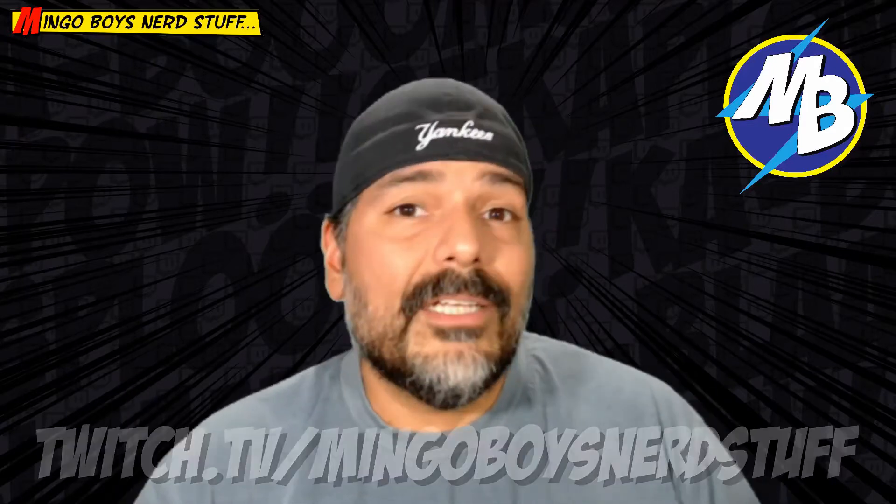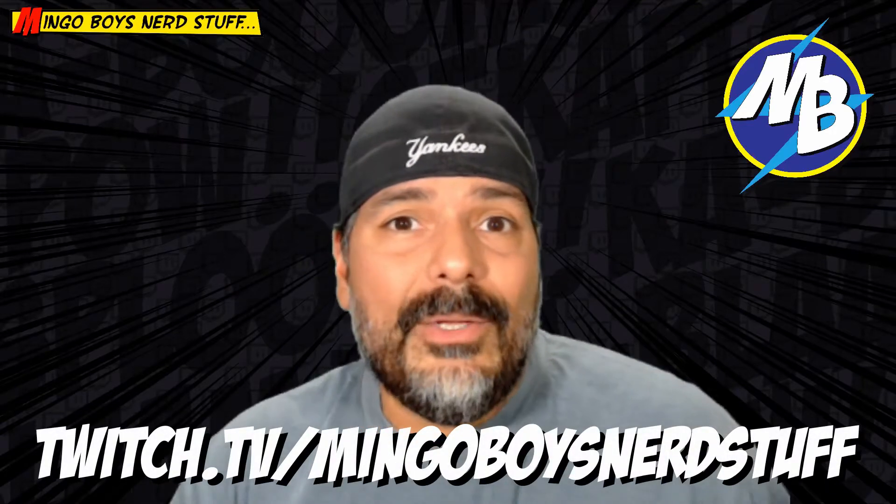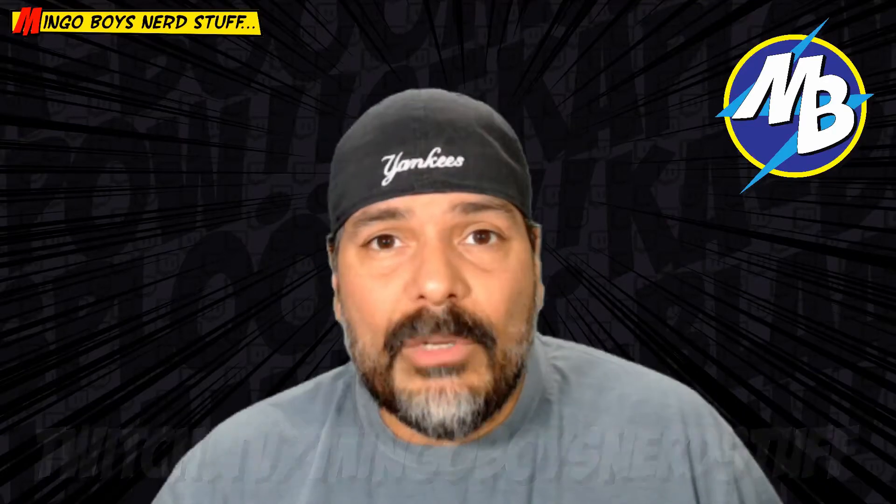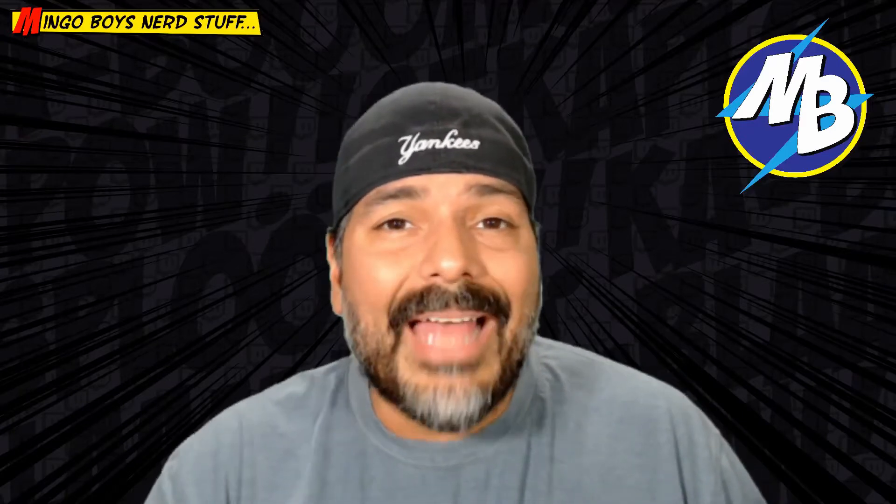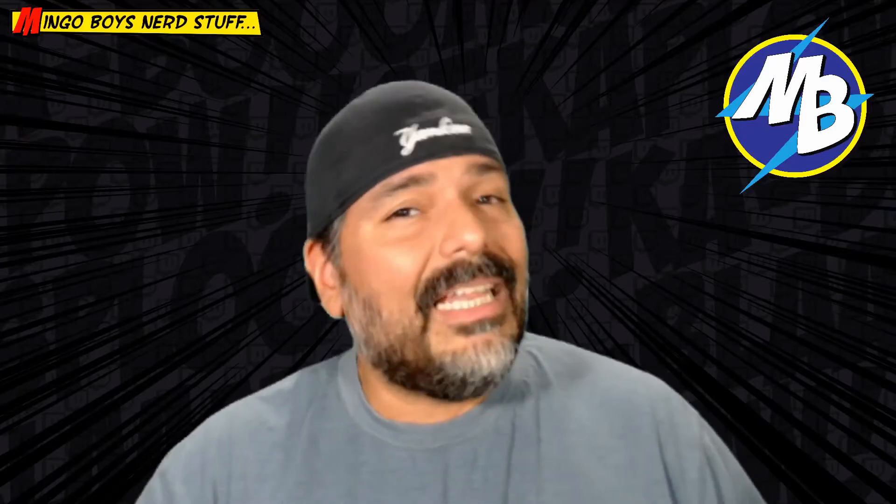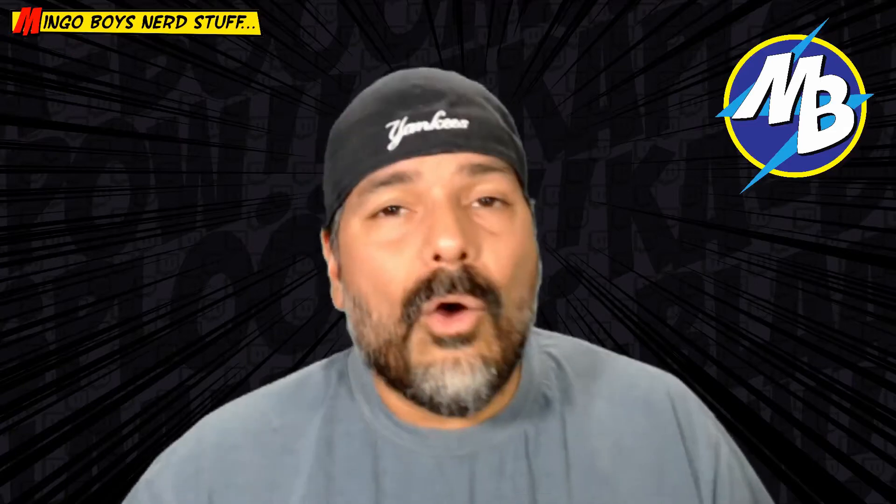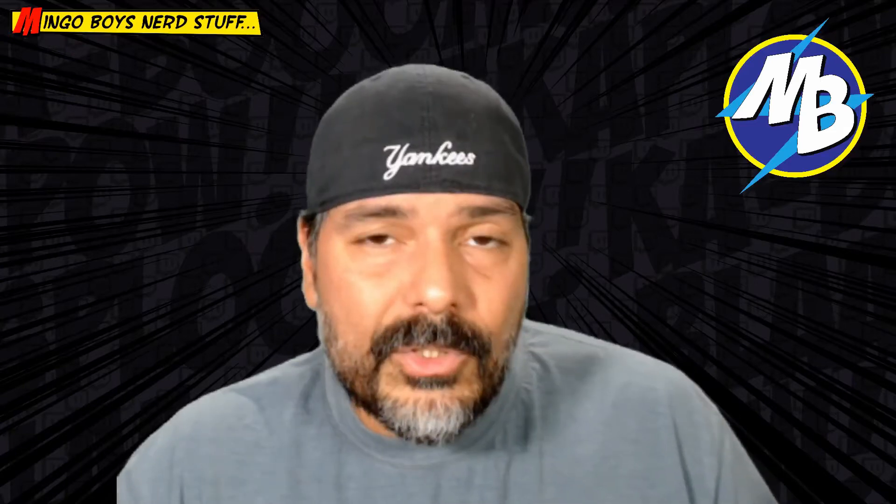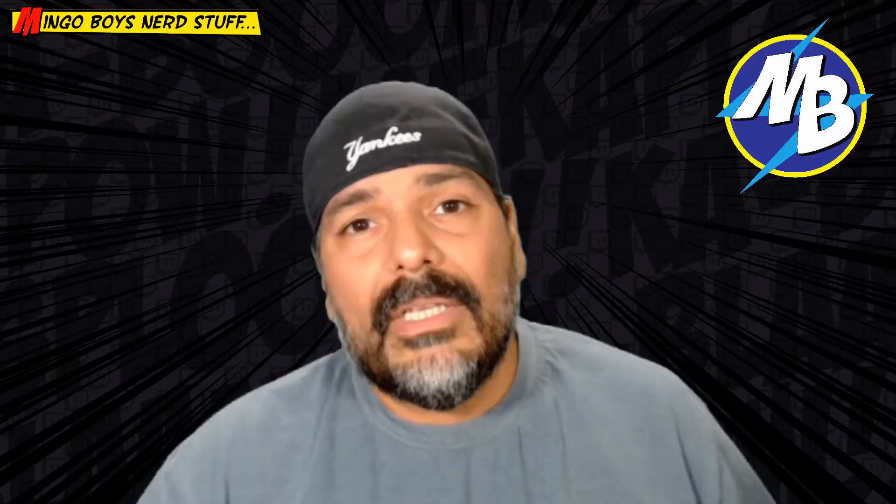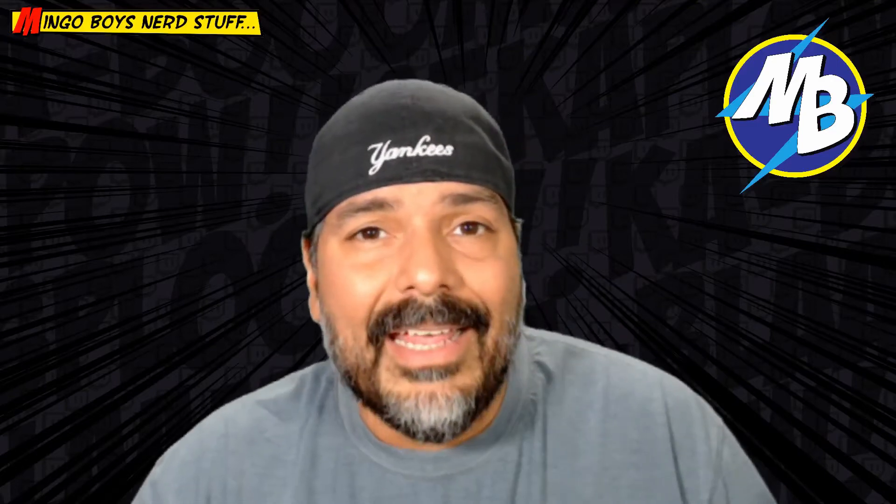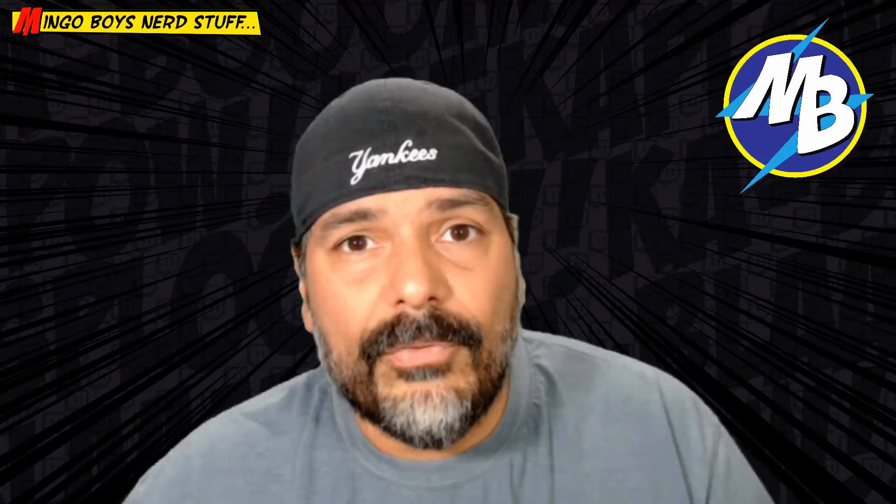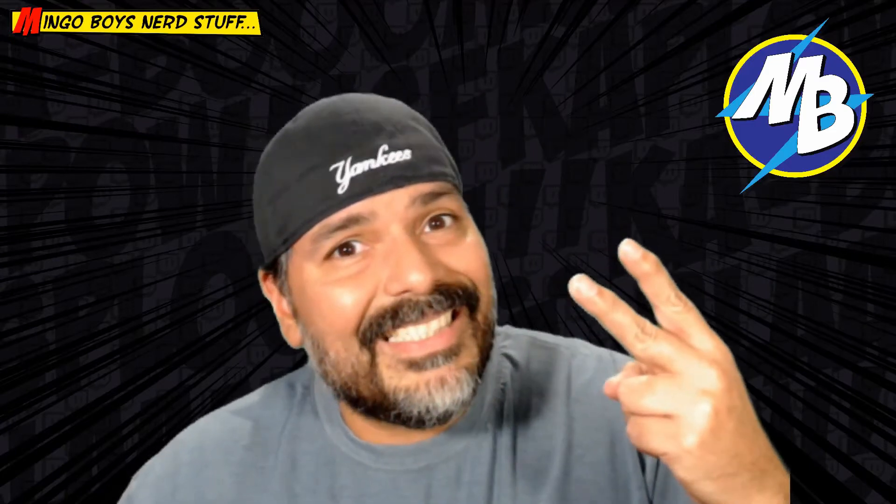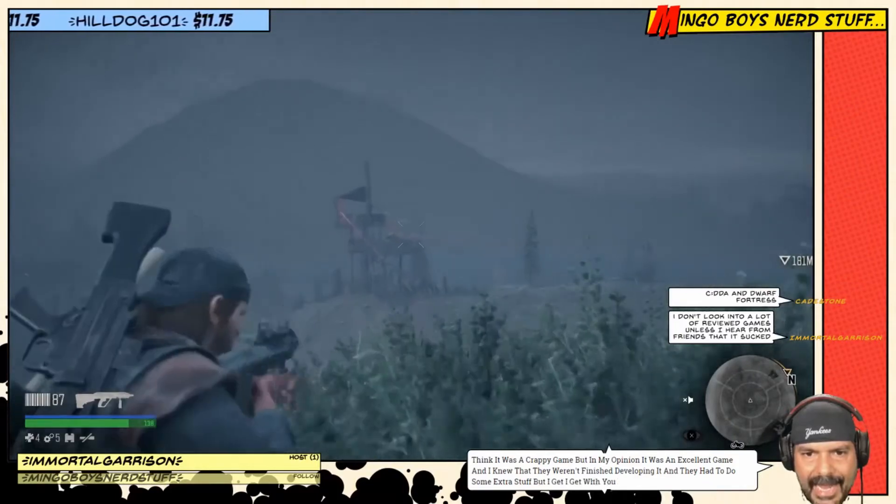Also you can follow me on Twitch. That's going to be twitch.tv/MingoBoys Nerd Stuff. I stream every Monday, Tuesday, and Wednesday from 9 p.m. Eastern till about 11, 11:30, midnight depending on where I'm at in the game. I'll go ahead and leave a link in the description below so that you can go ahead and click on it and follow me. I'll also leave a link for the download for Streamlabs Chatbot so you can go ahead and download it and check it out for yourself. Until the next time, happy streaming. Peace.